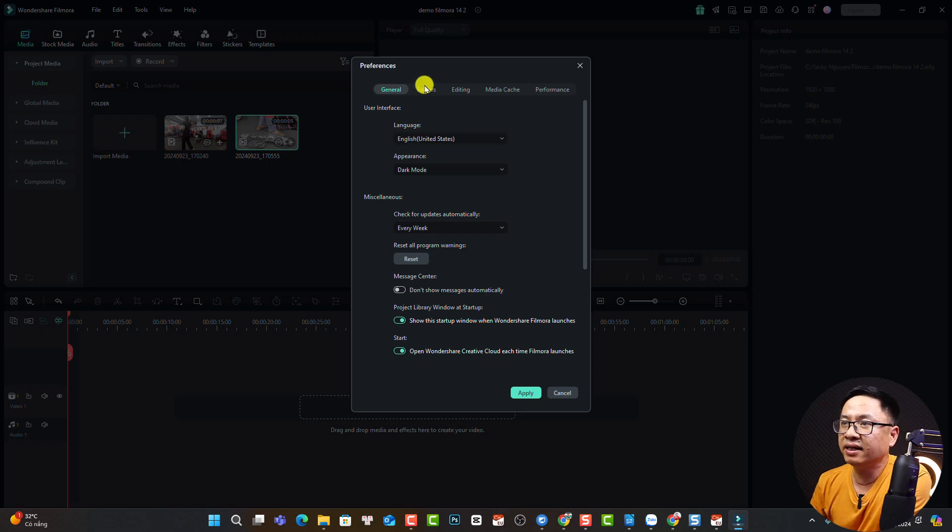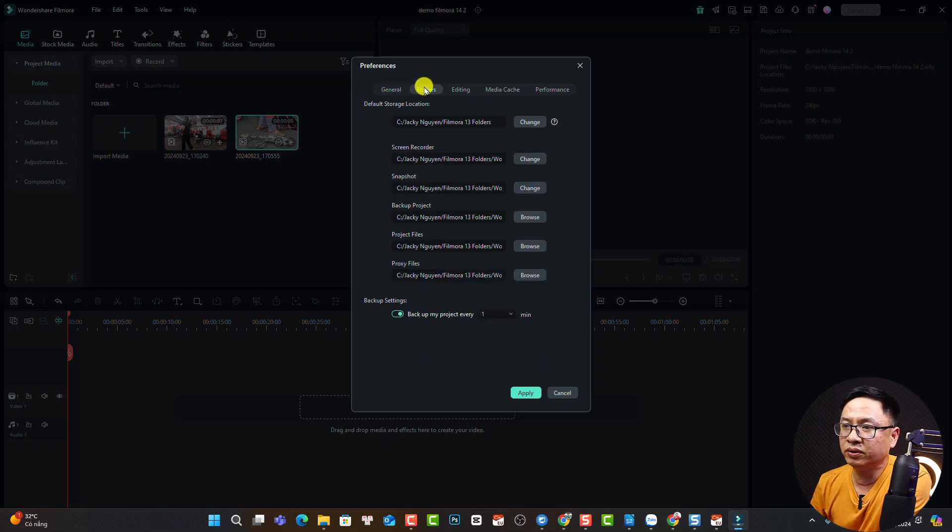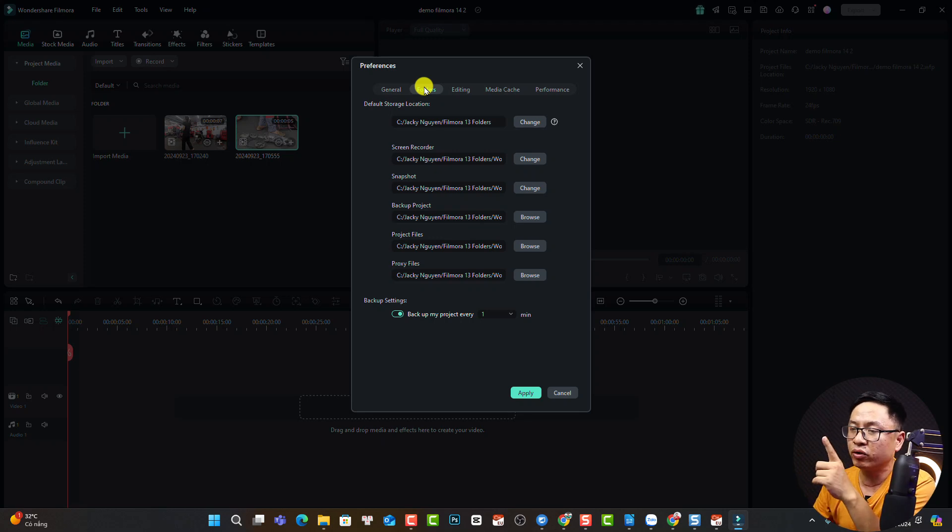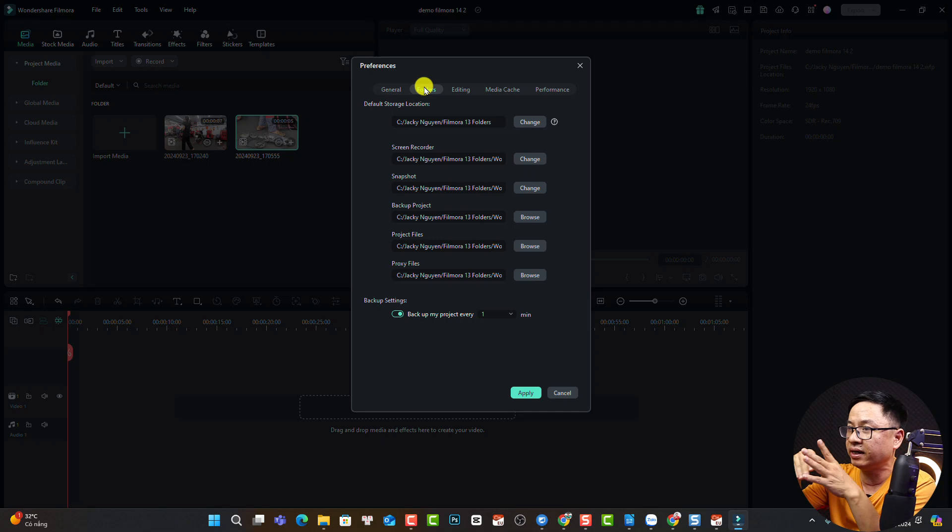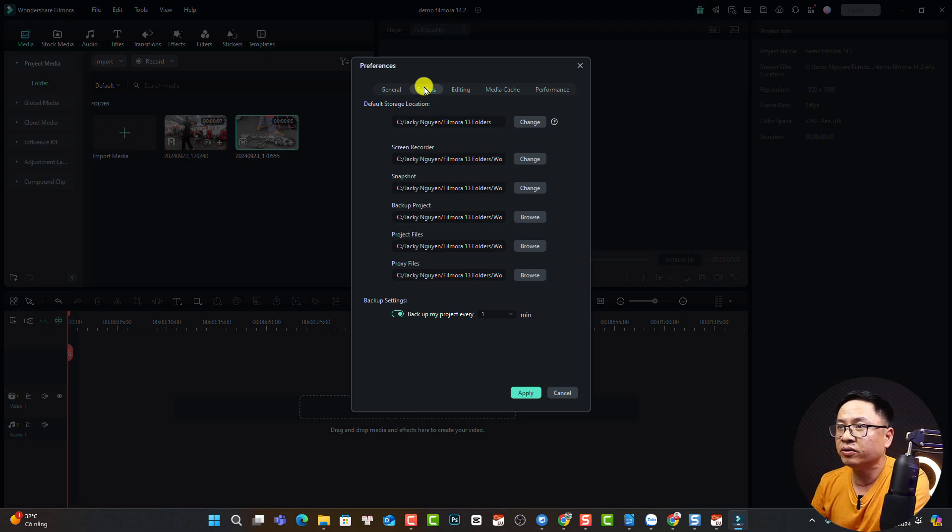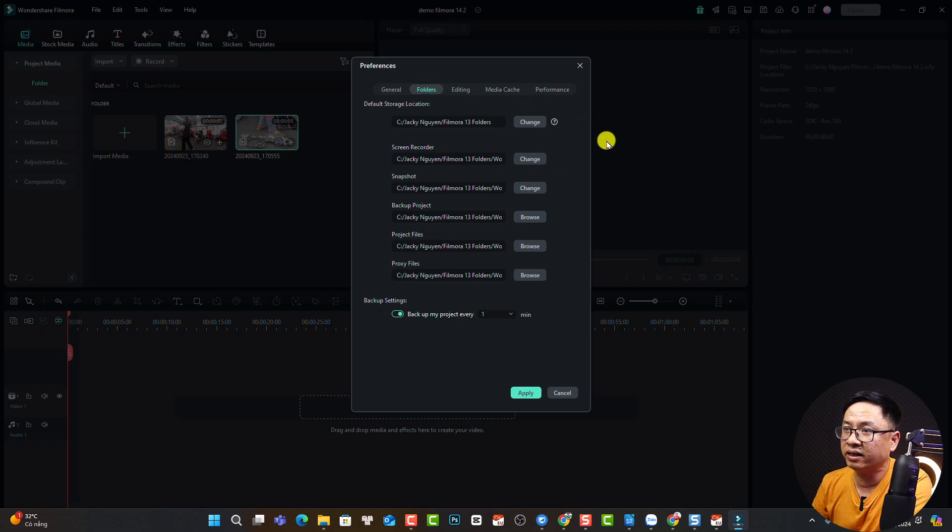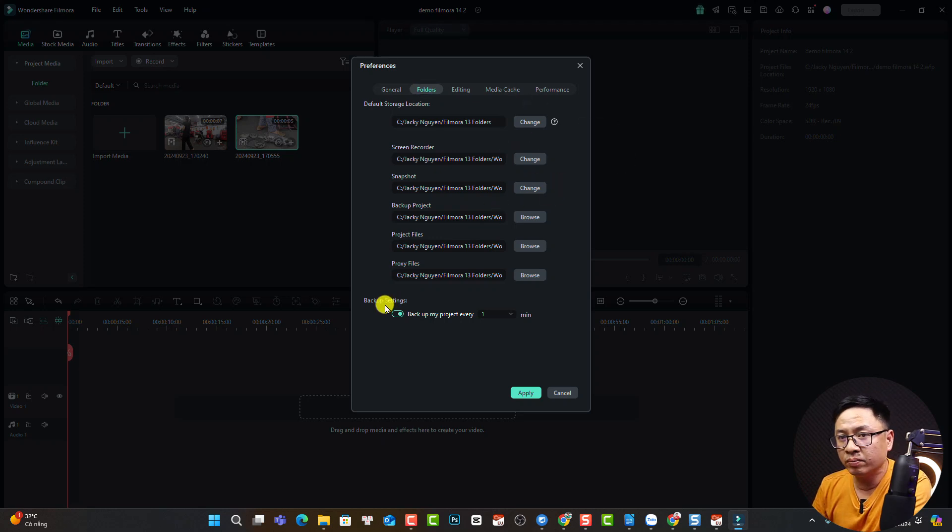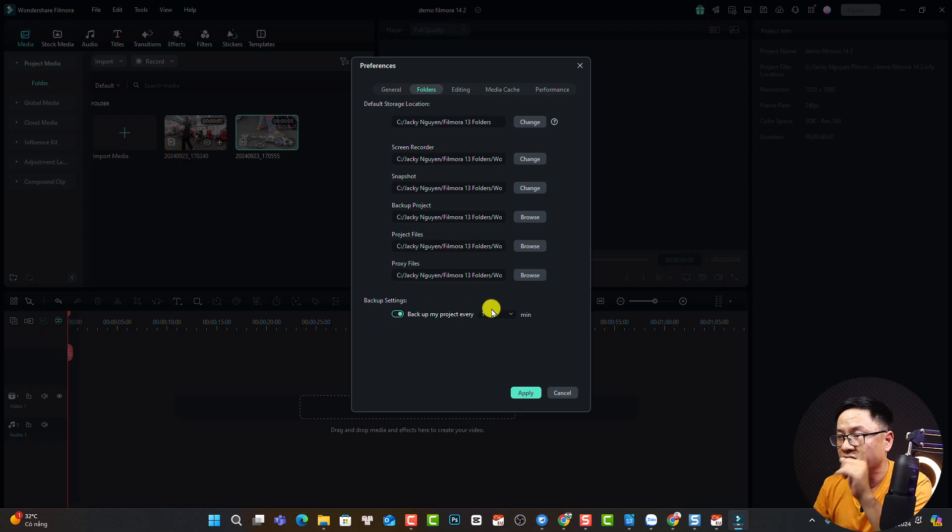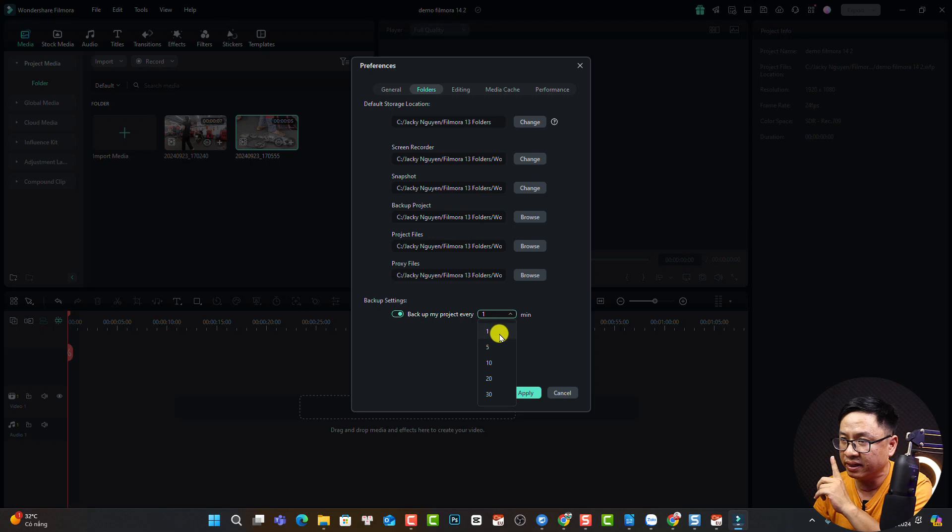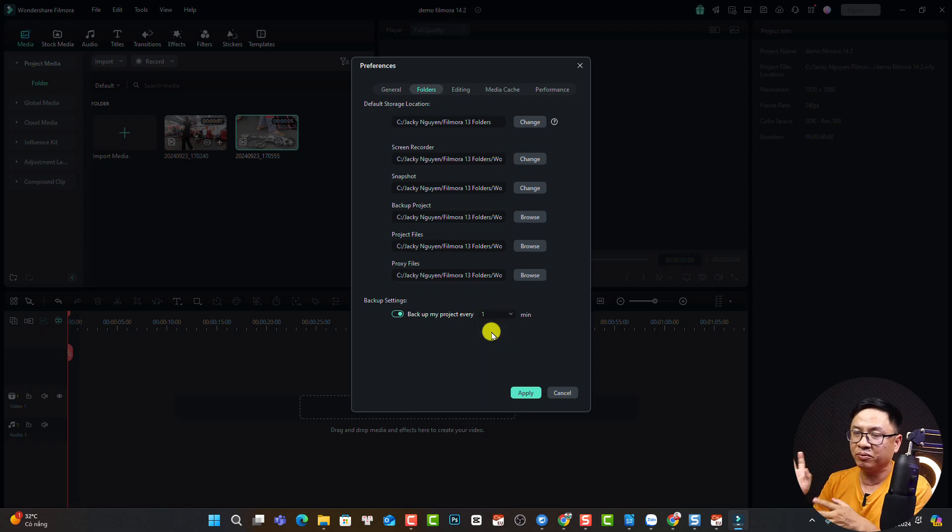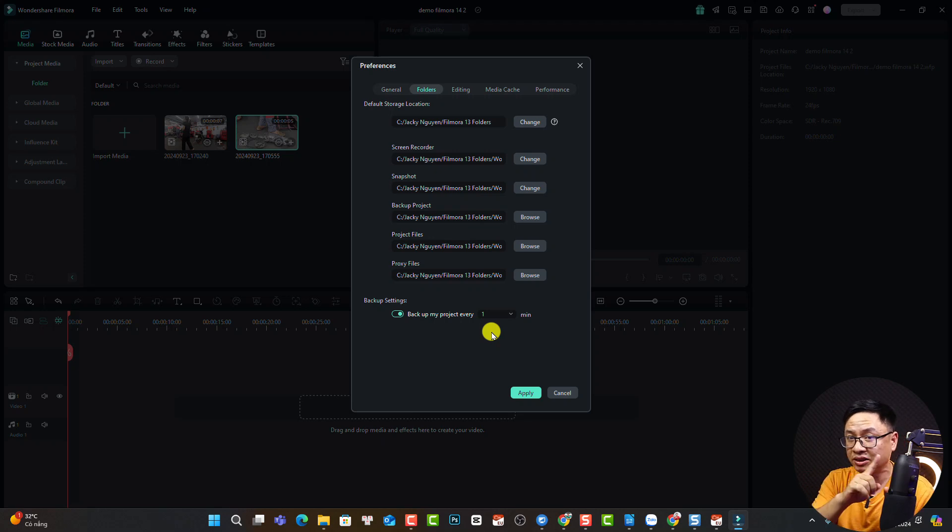Next, select the Folder tab. It's important to know where Filmora saves your project file, proxy file, and recorded screen. You can change the folder right here. Another important setting is the backup. Normally the default backup setting is five minutes, but don't forget to change it to one minute. After your software crashes, it will recover to the last one minute.